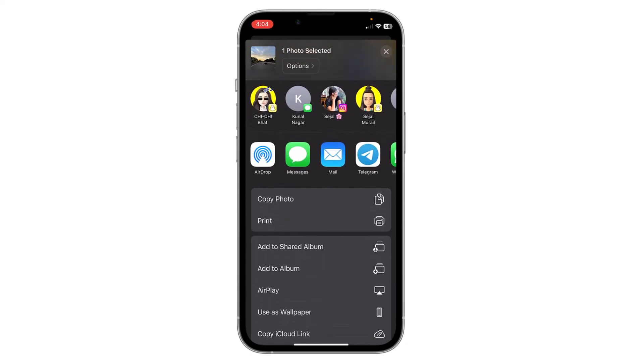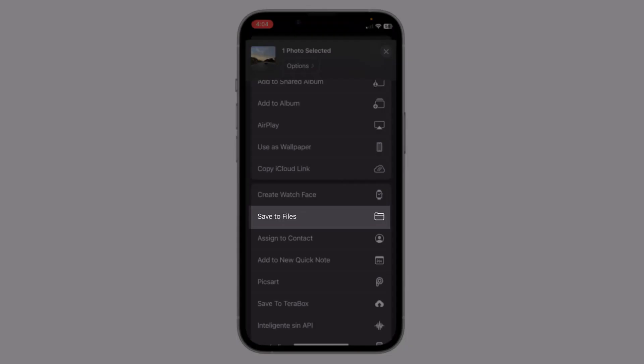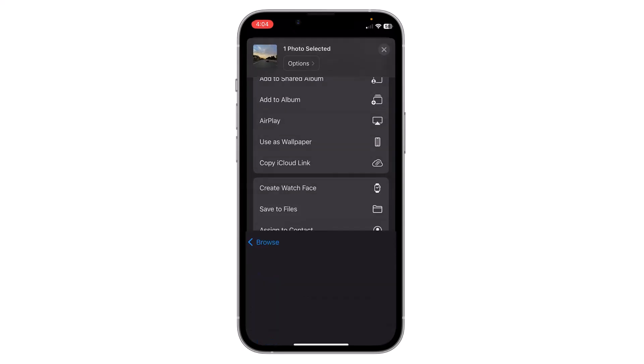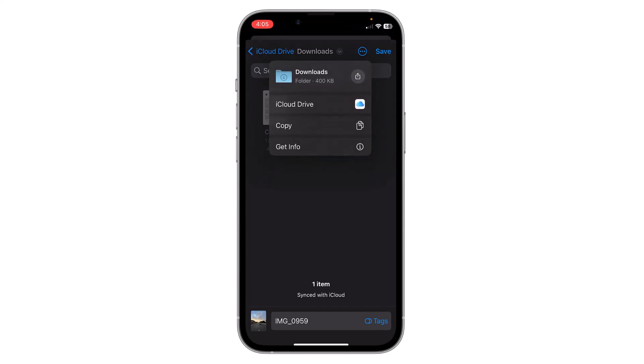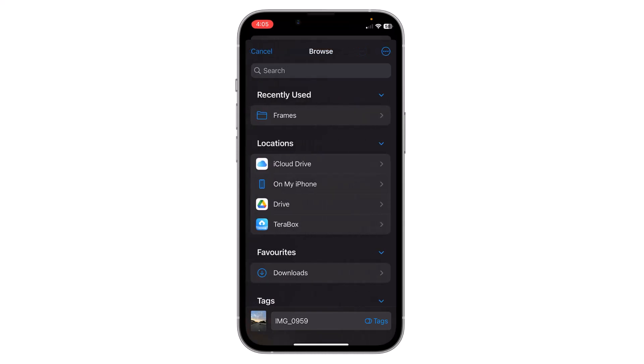Now scroll down and you will find the option 'Save to Files.' Click on it. Now you have to choose a folder to save - you can choose iCloud Drive or save it on your iPhone. Click on 'On My iPhone.'